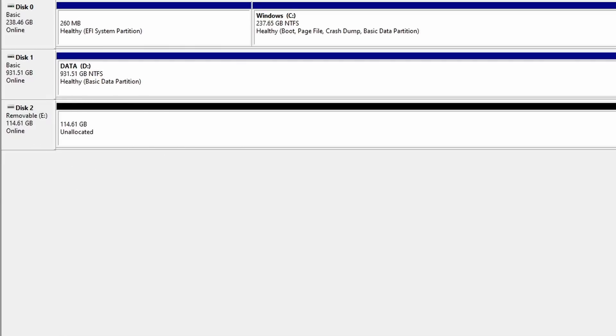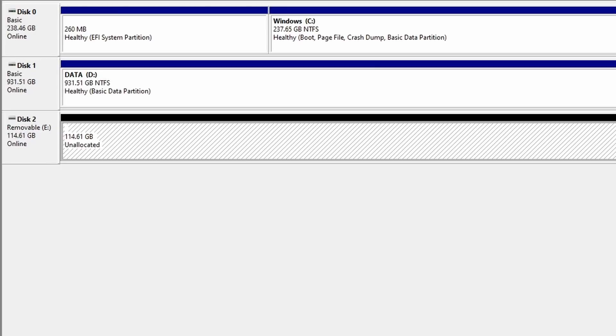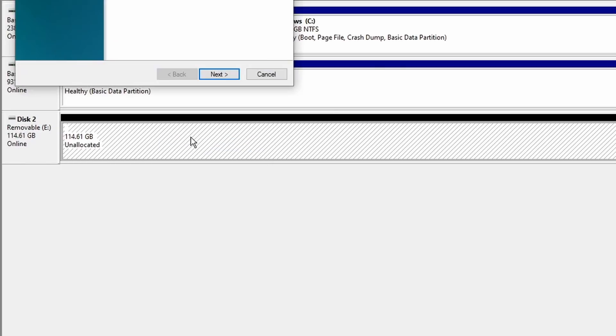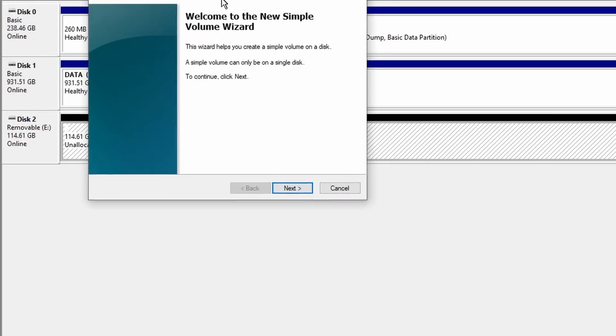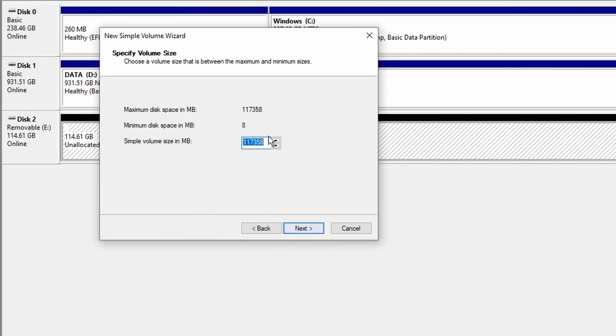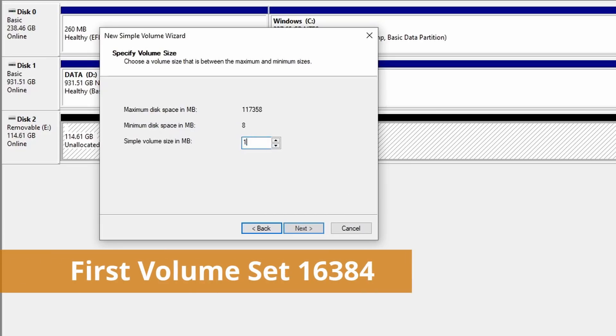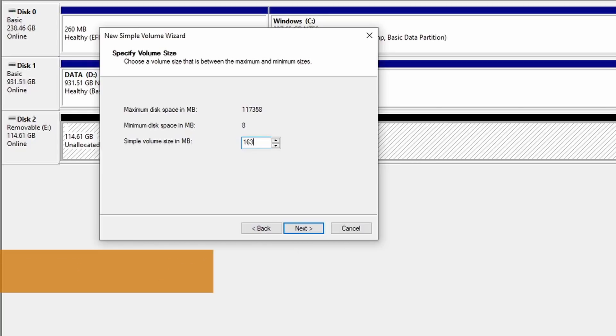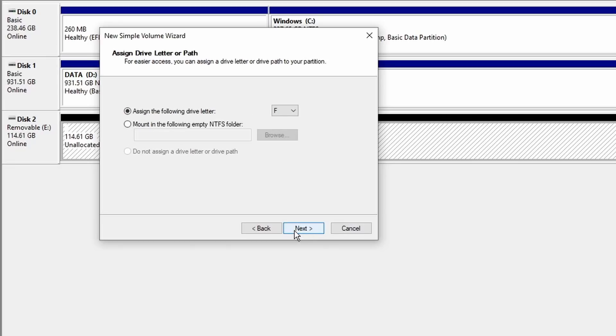Now we want to create two partitions on this flash drive, two separate volumes. Just right-click on it to say you want to create a new volume. Use this little wizard, click next. The first volume is going to be the Flash Drive X partition itself, so we're going to set this up to be about 16 gigabytes of data. If you put 16,384 that should get you right where you need to be.